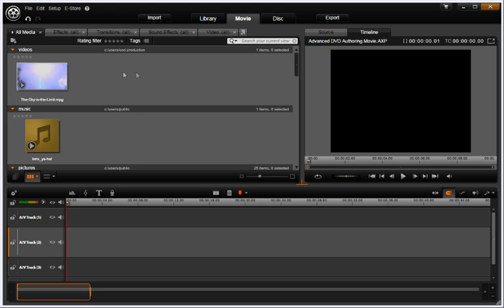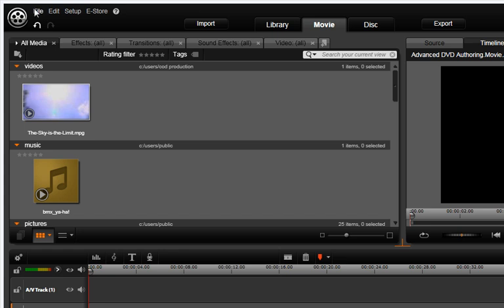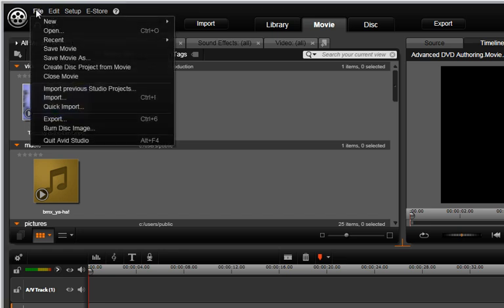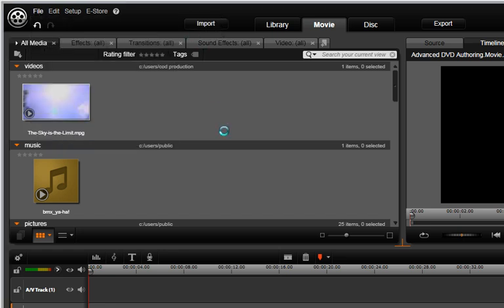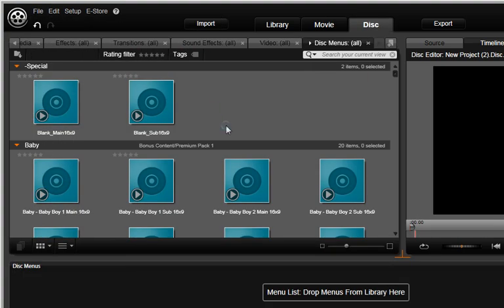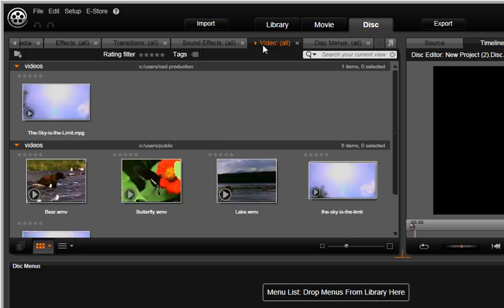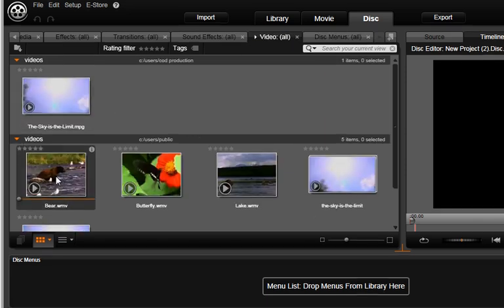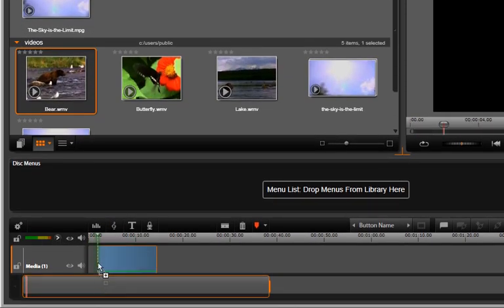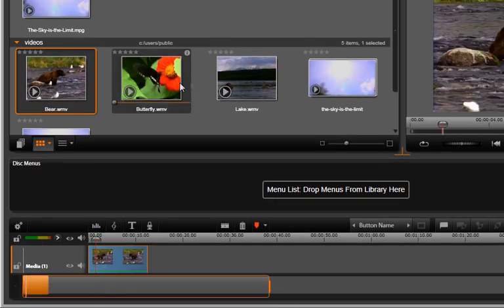Let's create a new disk project. Select File, New Disk. Drop two videos on the timeline track.